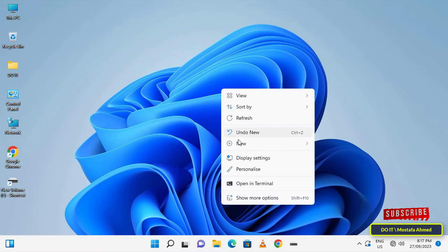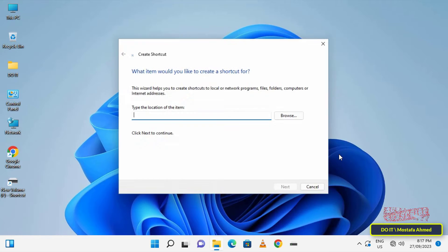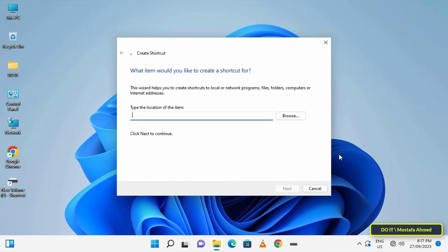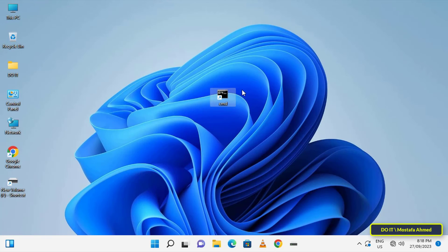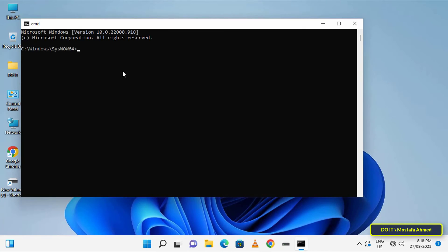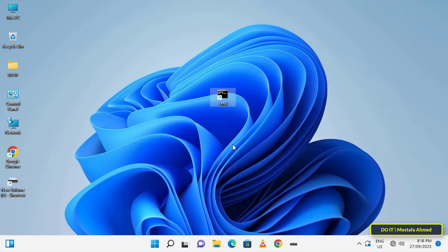Now try making a shortcut to the cmd window on your desktop, to test whether the problem has been solved or not. The problem has already been solved, and the command prompt window has opened.